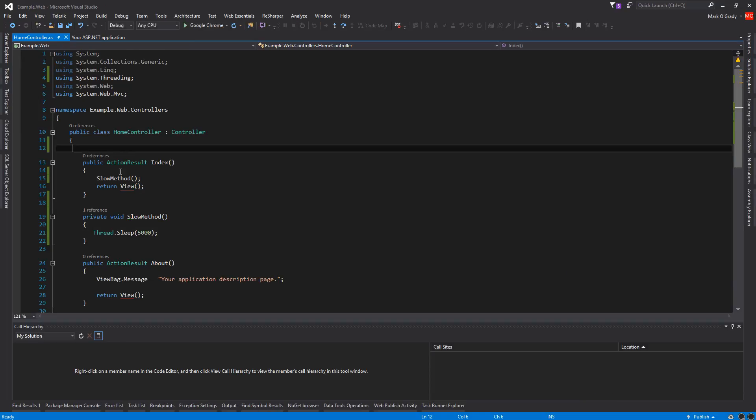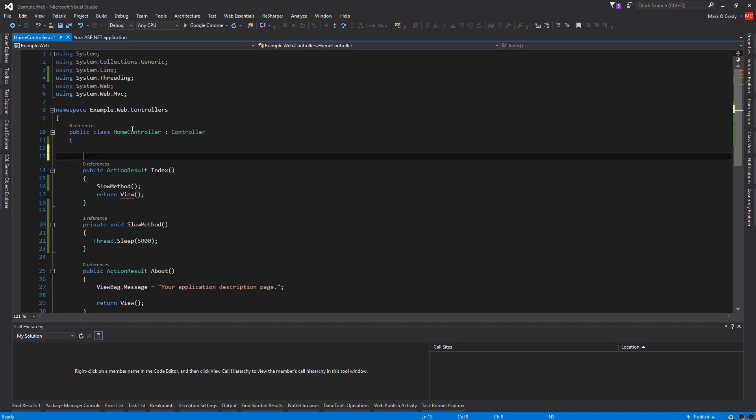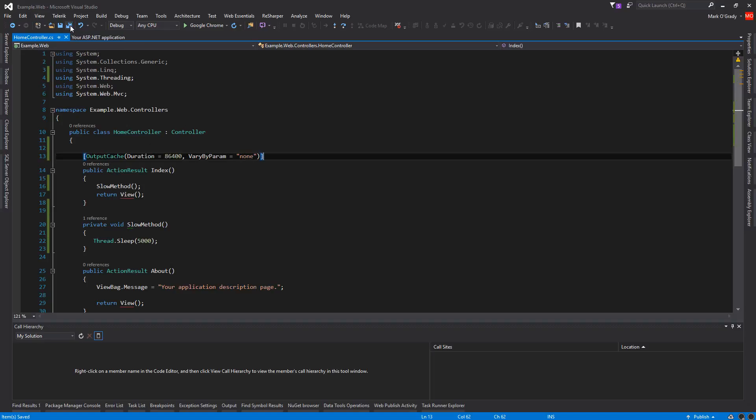Now if the page is not dynamic, what we can do is put an attribute over the method on the controller. This caches the data for 24 hours, so as soon as anyone hits it the first time, the page is put into a cache.